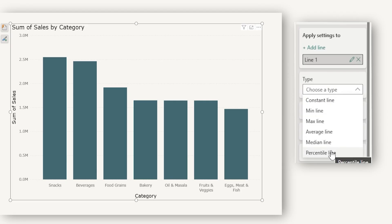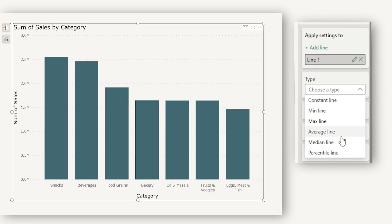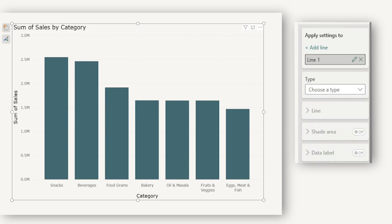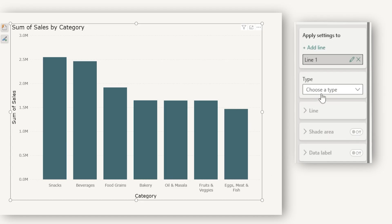These line types differ based on the chart you have added to the visual. For example, in the clustered column chart, I have constant line, minimum line, maximum line, average line, median line, and percentile line. But the moment I change this into a stacked column chart, when I expand the type, I only have an option to add a constant line.